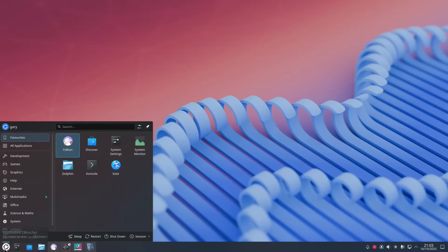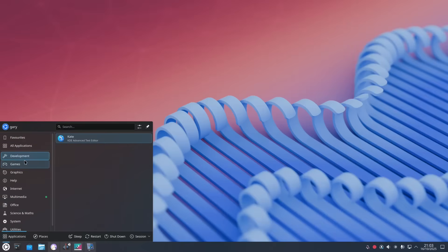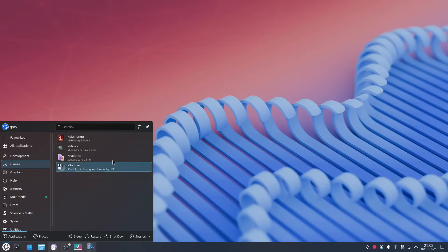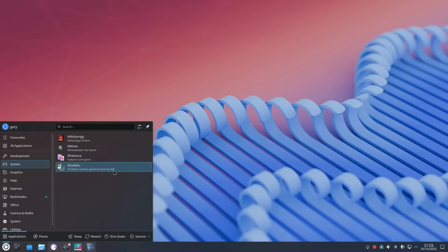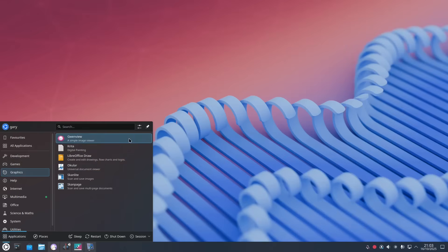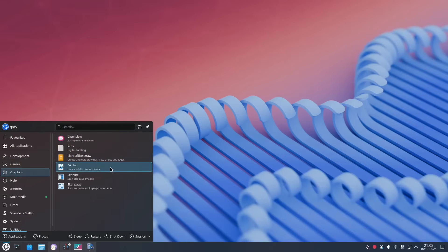What software do we have installed by default? So we have the Kate text editor which comes with KDE anyway. We have a few games: Mahjong, Mines which is Minesweeper, Patience and Sudoku. Under graphics we have GwenView, Krita, LibreOffice Draw, Okular which is a PDF viewer and then we've got some scanning software for your scanner.